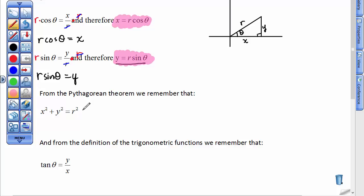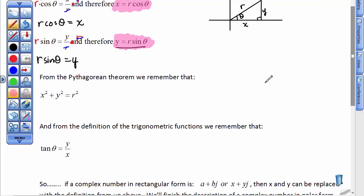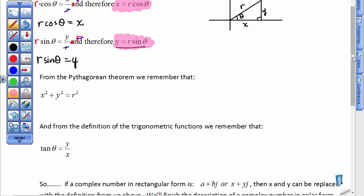Please remember we're going to be using the Pythagorean theorem, where x squared plus y squared equals r squared. Also, please remember that if we know x and y, we would use tangent to find the size of this angle, because the tangent of an angle is defined as the side opposite over the side adjacent, or y divided by x.